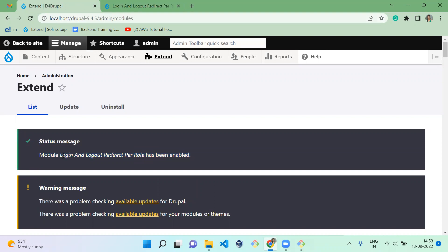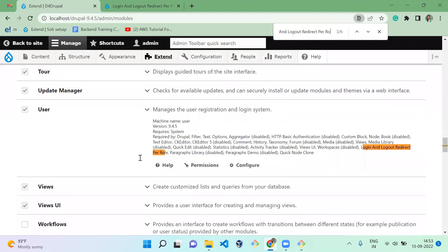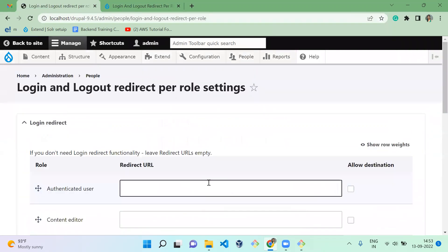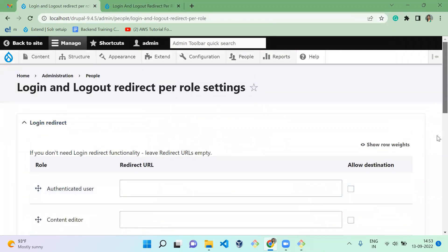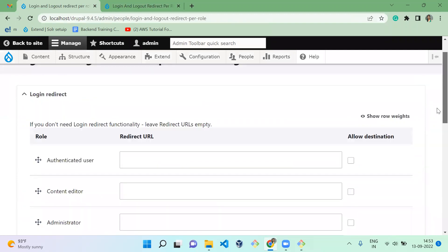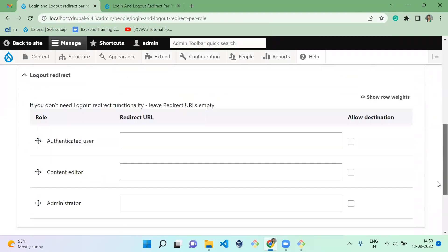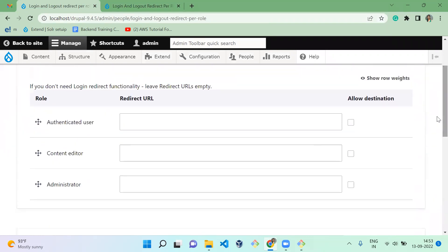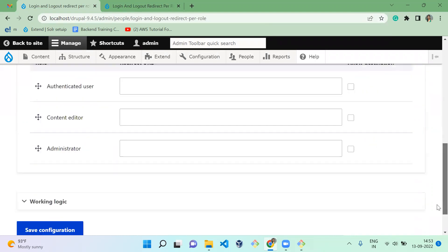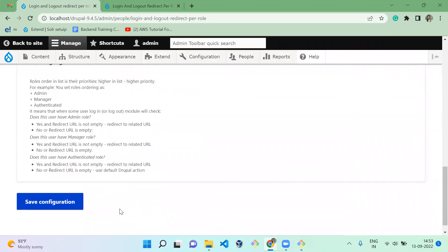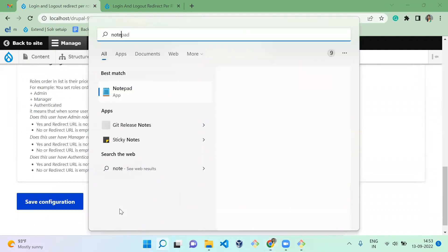Next, we have to move to the configuration page of this module. Here you have a configuration page where you have to mention the URL you want to redirect to. Before that, you have to rearrange the roles, because there is important working logic here.